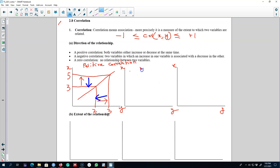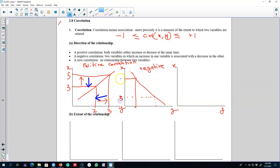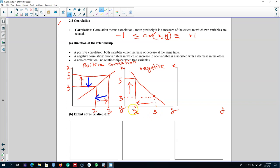Both variables can also show a relationship where when one variable increases the other decreases. If the value of x moves from 3 to 5 — it increased — the value of y decreased from 3 to 2. Similarly, when the value of y decreased from 3 to 2, the value of x increased from 3 to 5. In any case, both variables are moving in the opposite direction — when one is increasing the other is decreasing. This is the case of a negative correlation.